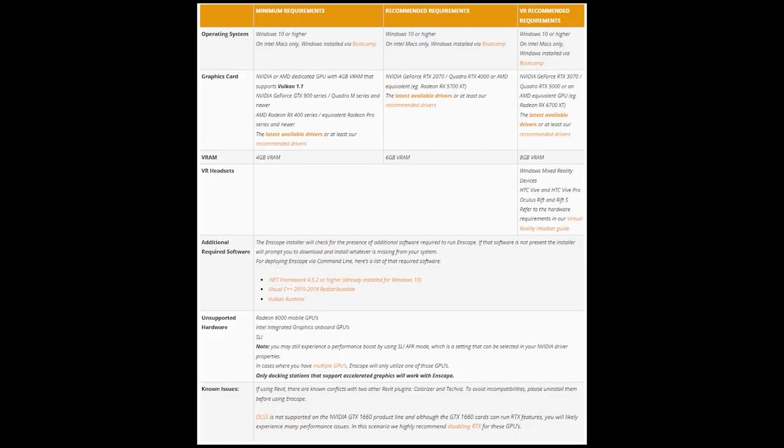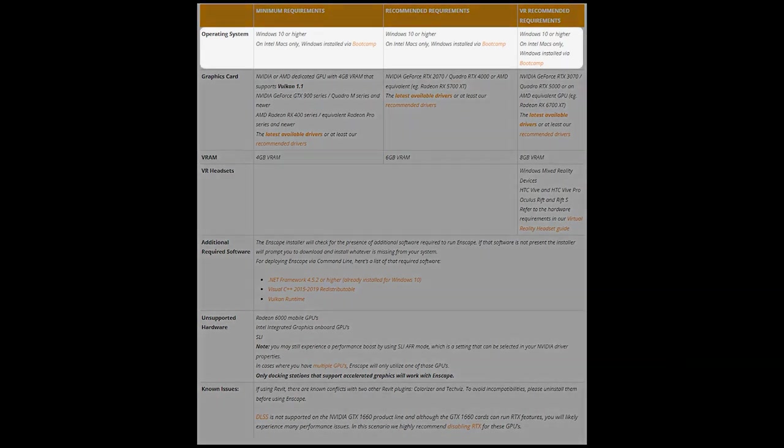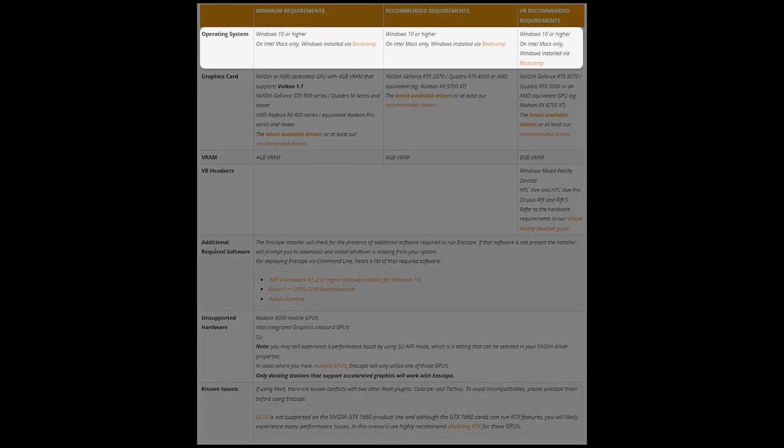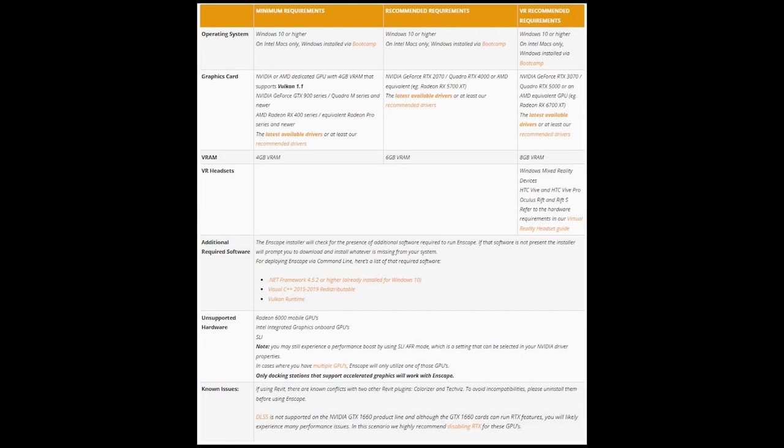Let's have a look at the Enscape system requirements. Enscape is only available for Windows at this point, so you need to be running on a Windows operating system, Windows 10 or later. Mac users running on an Intel-based machine can install Windows using Bootcamp to run Enscape.